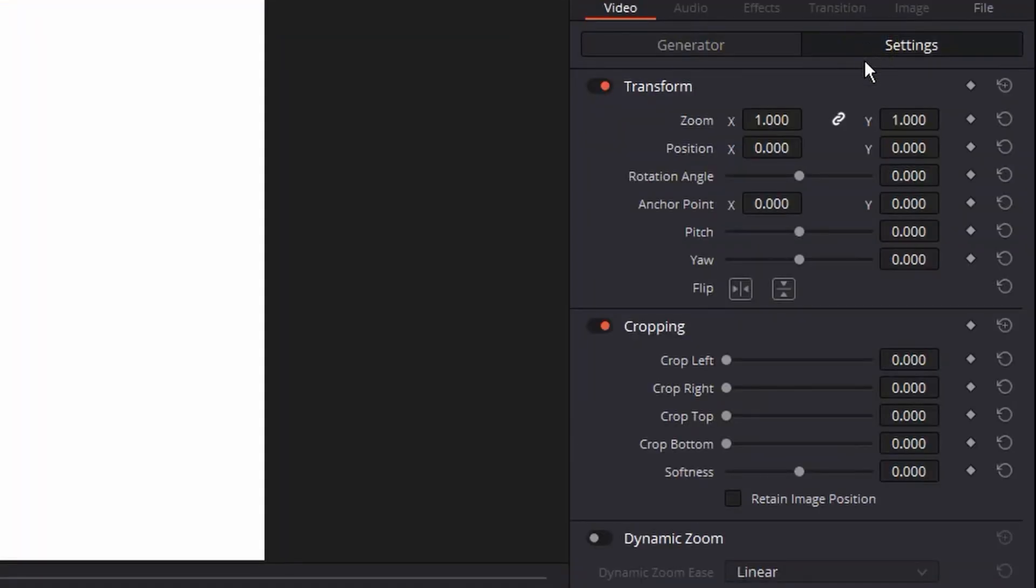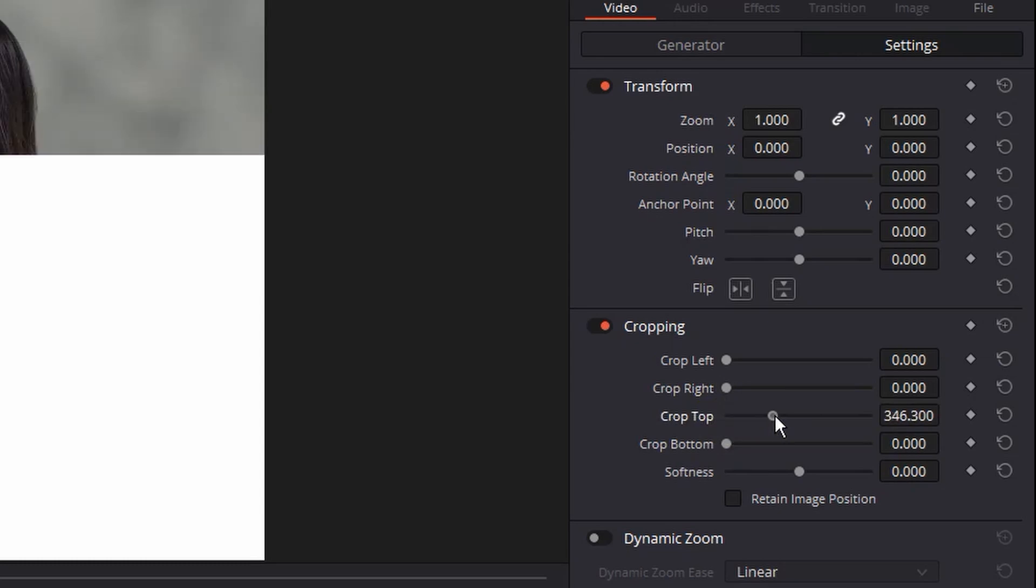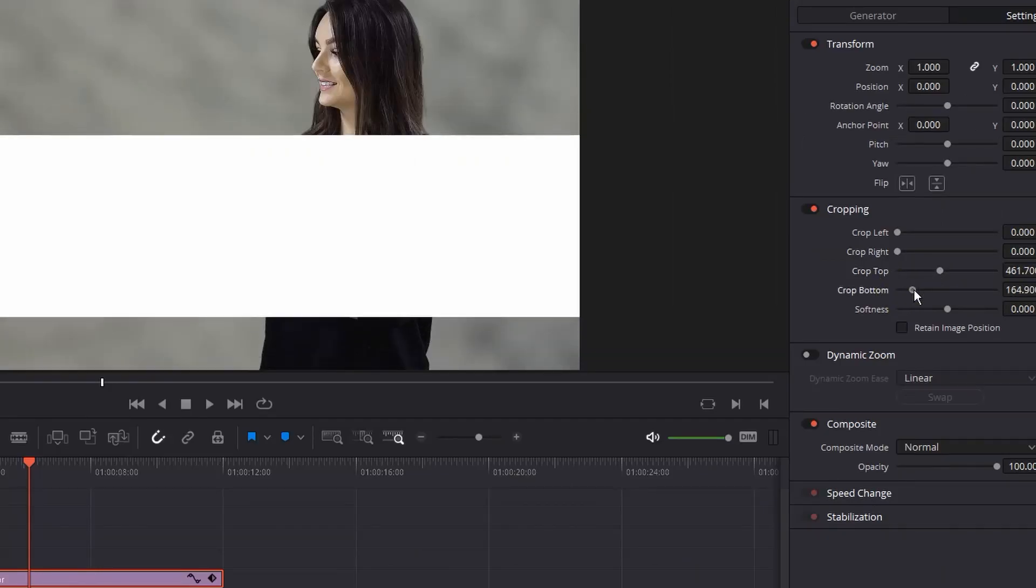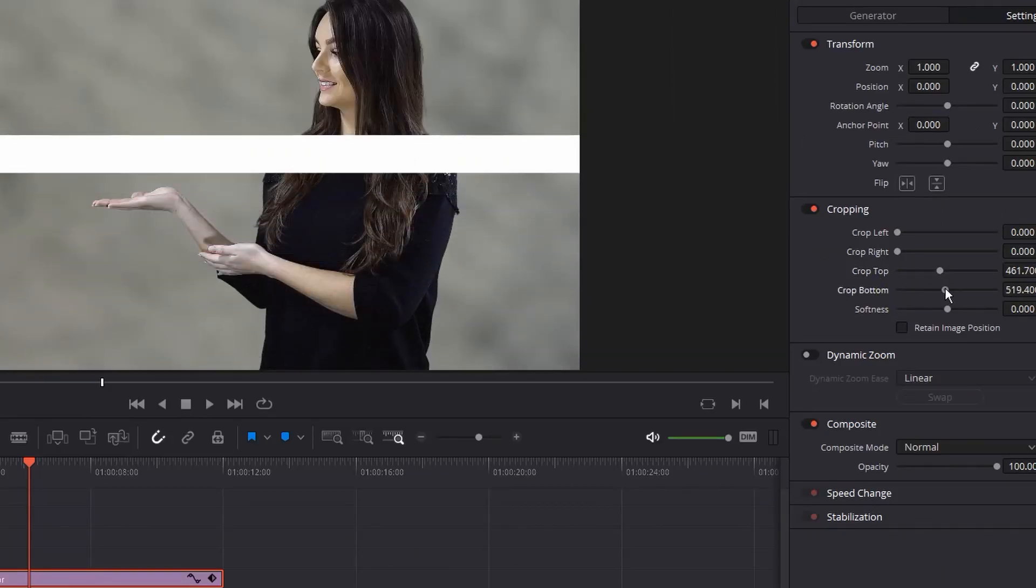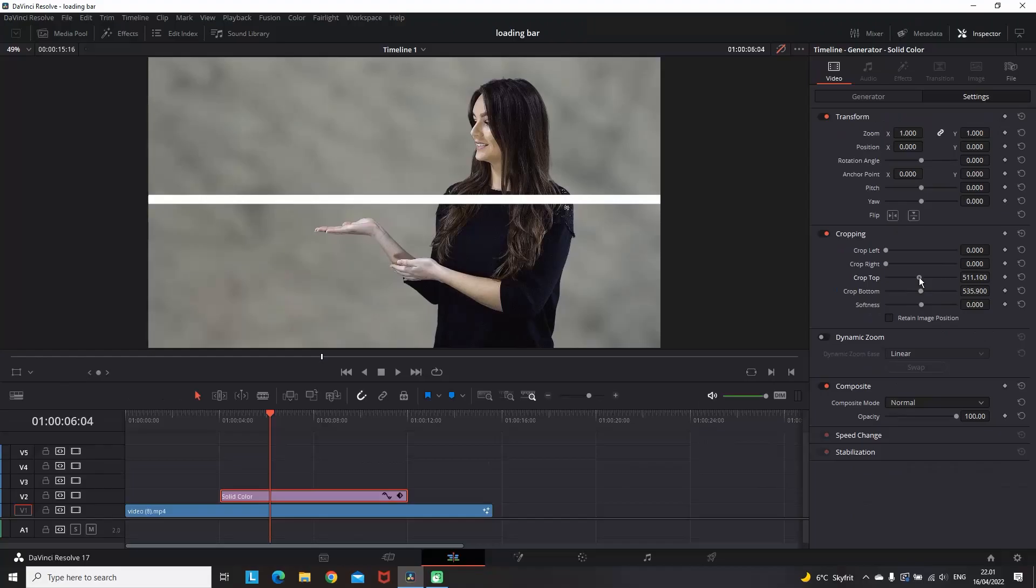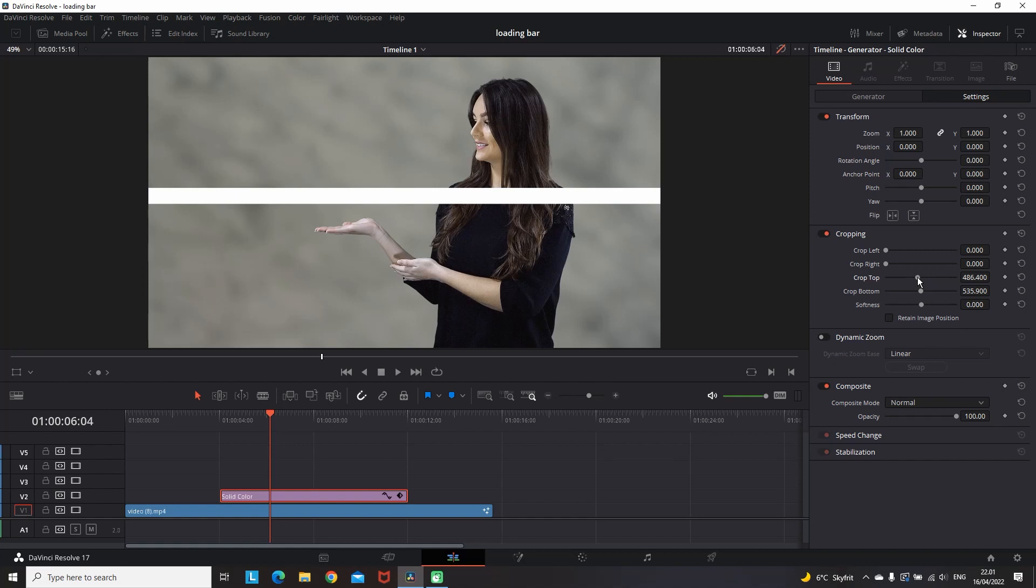When you set up your color, you want to go to Settings which is still in the Inspector, and you want to go to the Cropping area. As you're seeing right now I'm cropping it until I have a shape looking like a thin line. You can do that simply by cropping it from the left side, top, and bottom by changing the values of the representative settings.